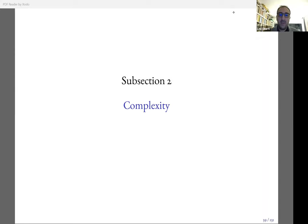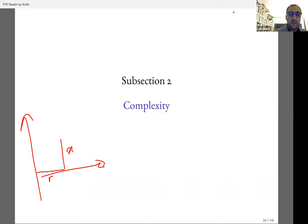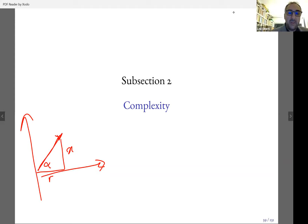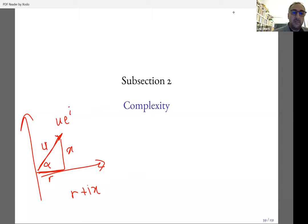How is the formula R plus i·X derived at the beginning? Basically you look at the situation (R, X) in the complex plane — R on the real axis and X on the imaginary axis. This vector in 2D represents a complex number, which you can write as R plus i·X in Cartesian form. You can also write it in polar form as U·e^(i·alpha), where U is the length and alpha is the angle.